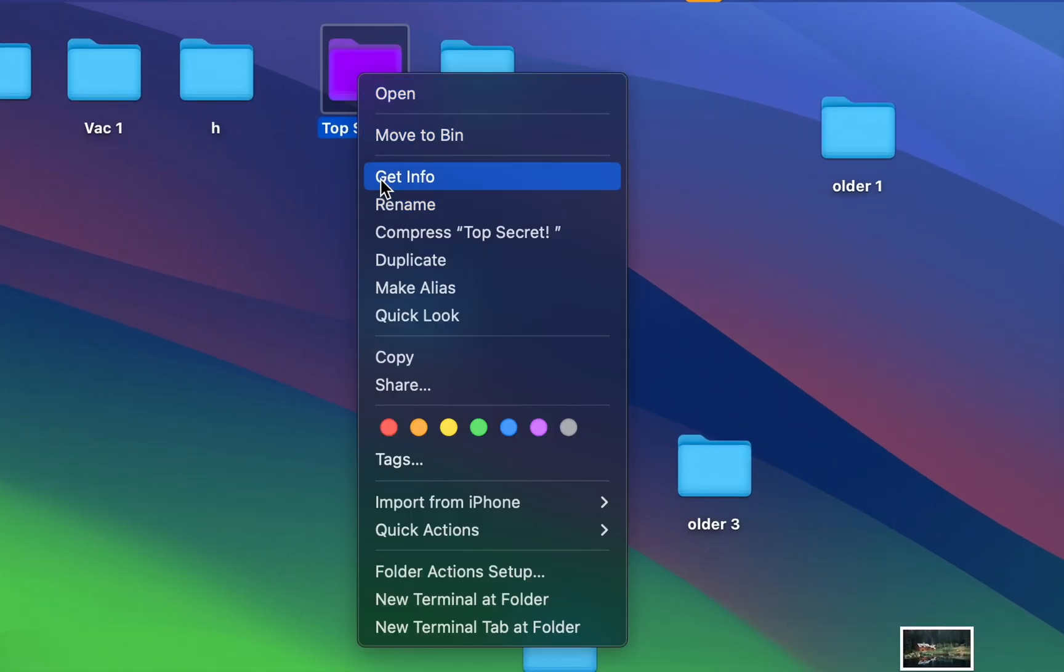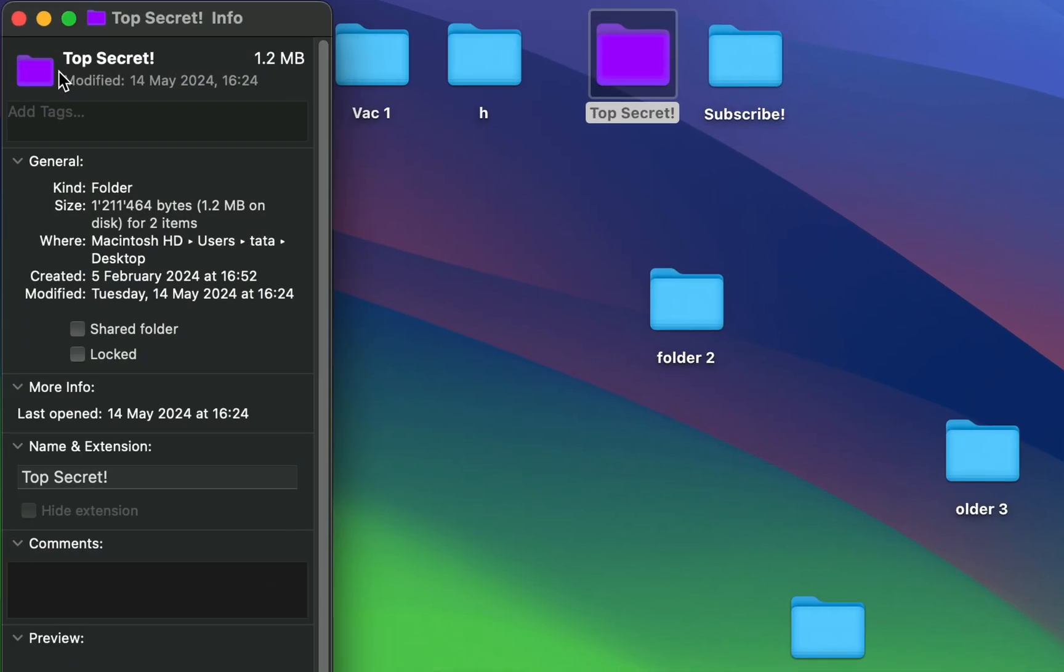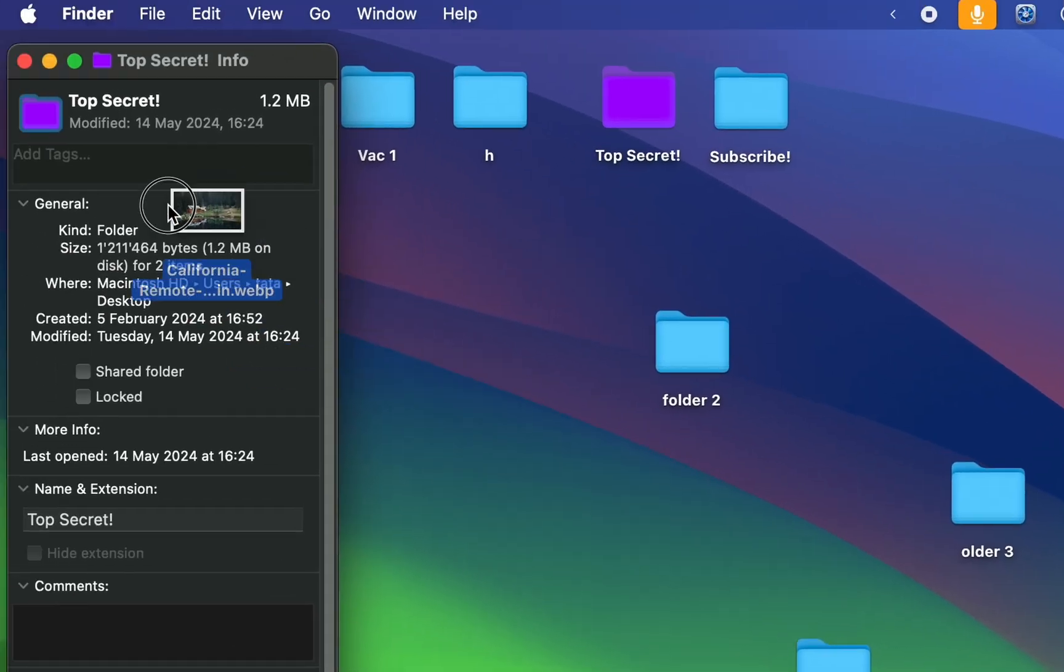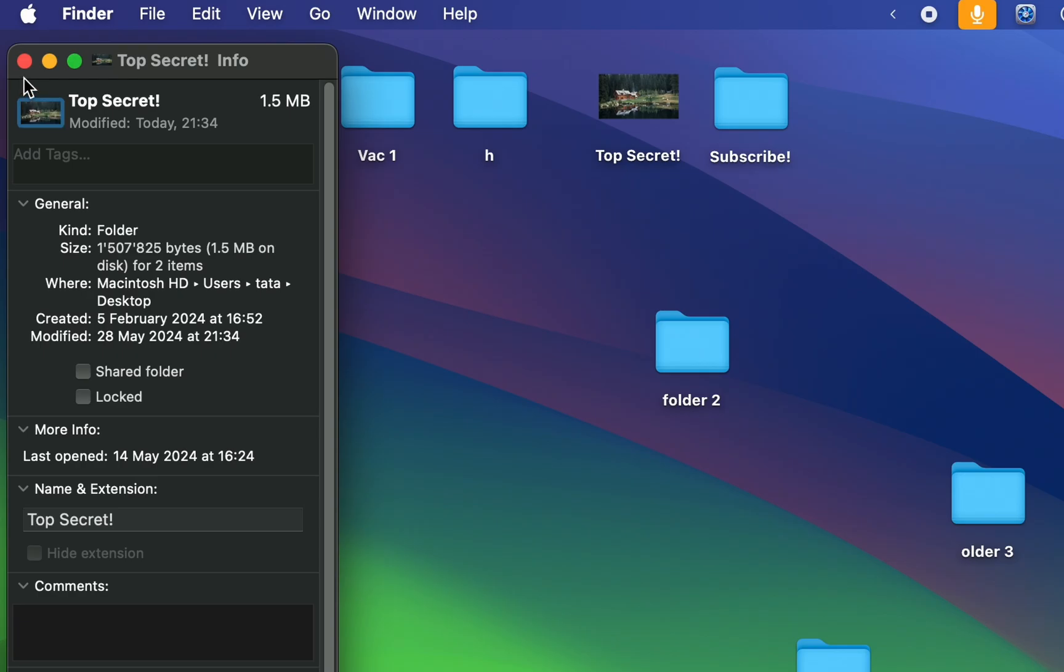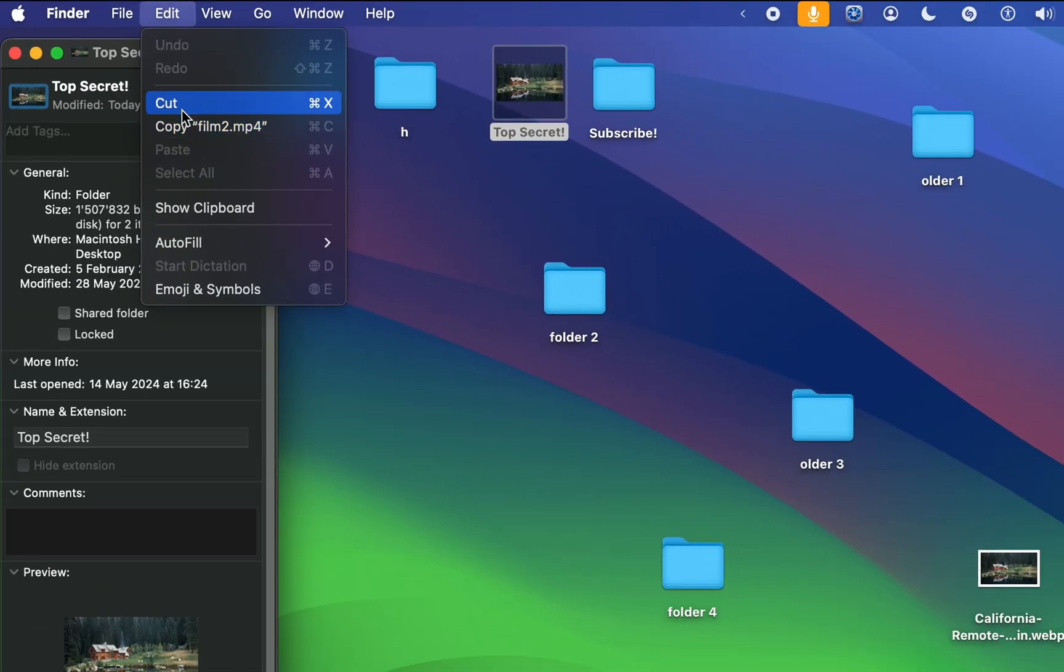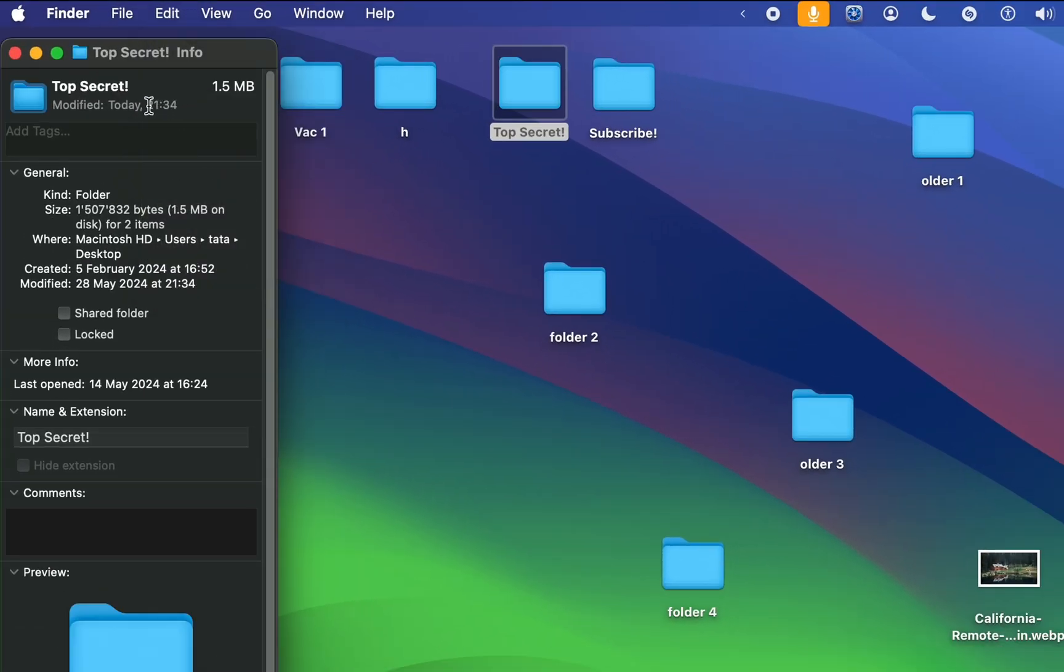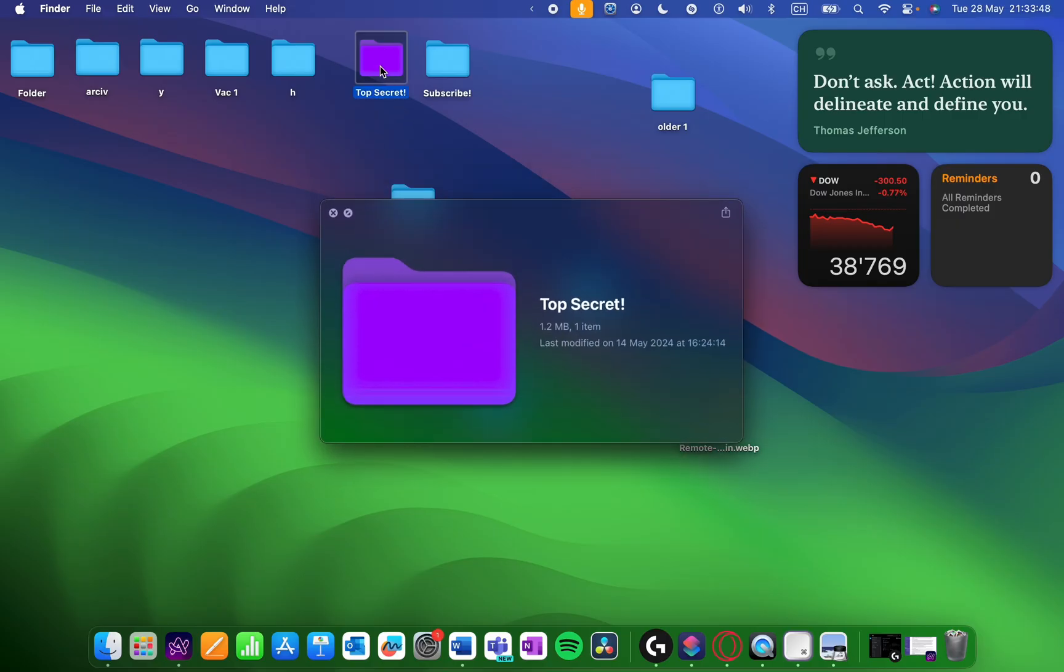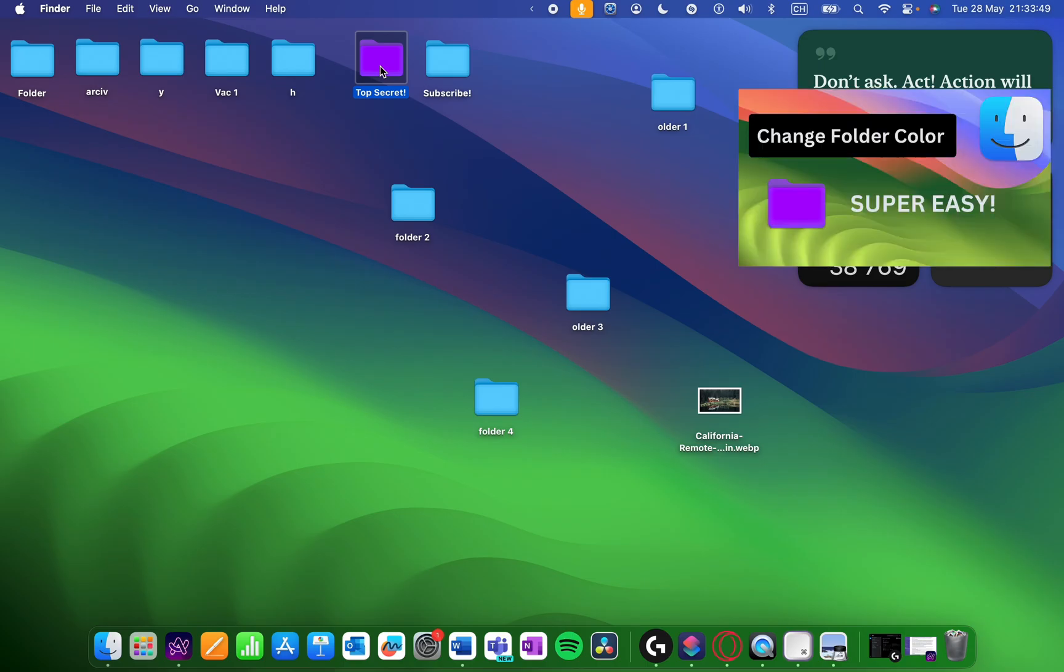To do this, just right-click, go to Get Info, and click on the little thumbnail, and then drag in your selected image. To revert it, just click this. To change the folder's color, go watch this video.